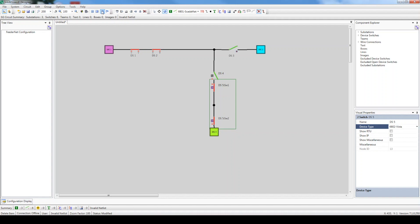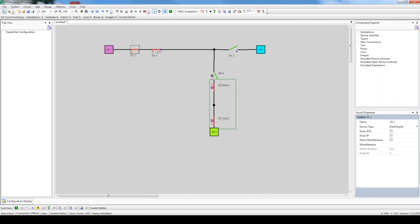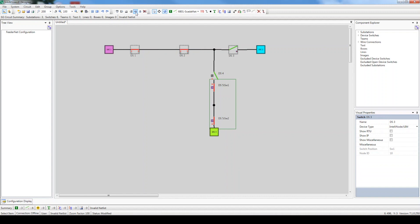Designer can clean this up some more by spacing the switches evenly throughout the circuit. Click the Select Item button, highlight the three switches along the horizontal wire, and then click Space Horizontally to space them out. Then highlight the two switches along the vertical wire, and click Space Vertically.